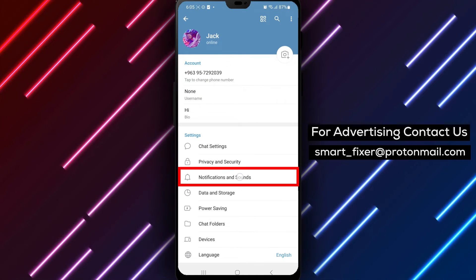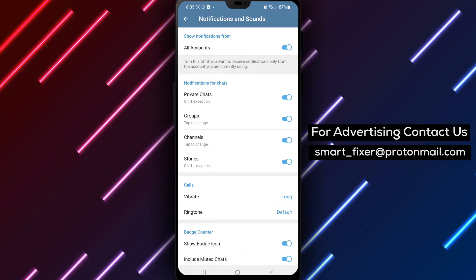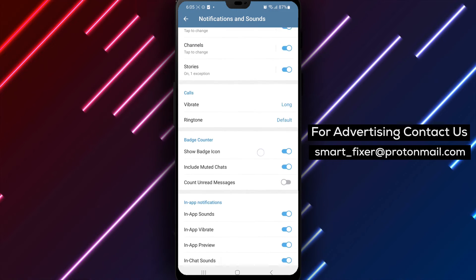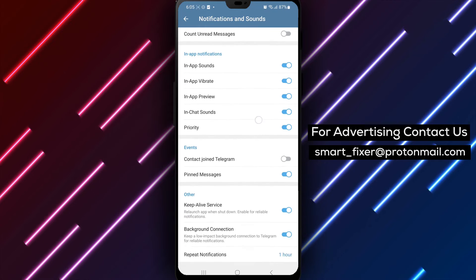Step 4: Look for the option labeled Reset All Notifications and tap on it. Then, tap on Reset to confirm.